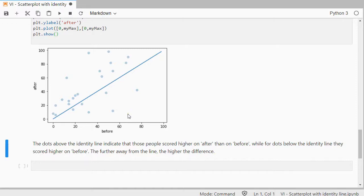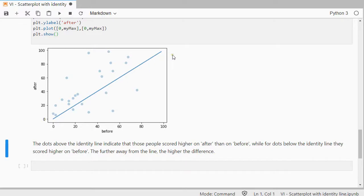So that gives a bit of an indication if indeed, if it falls far apart of this, if nobody would change, then it would have all been on this line.